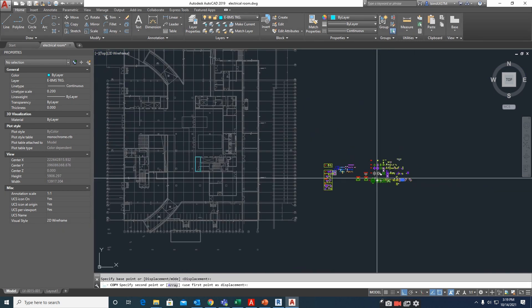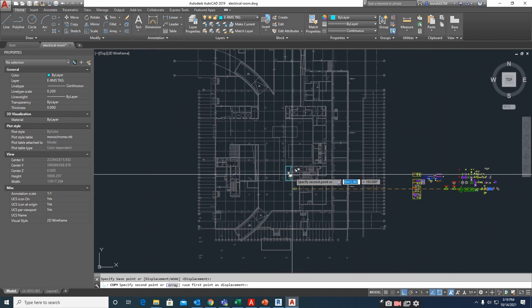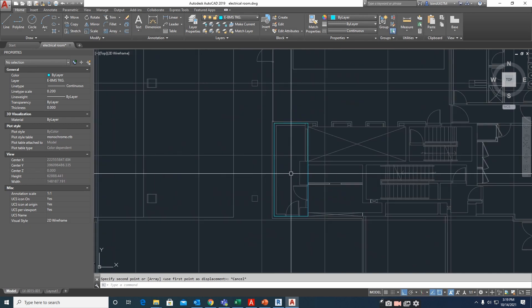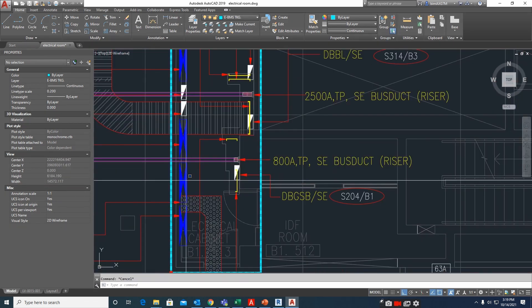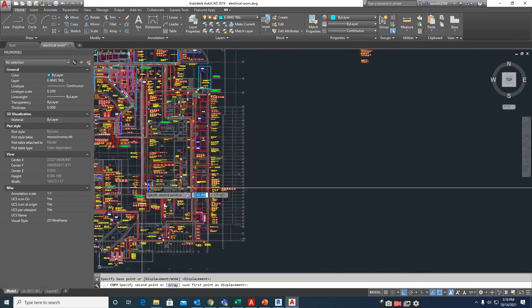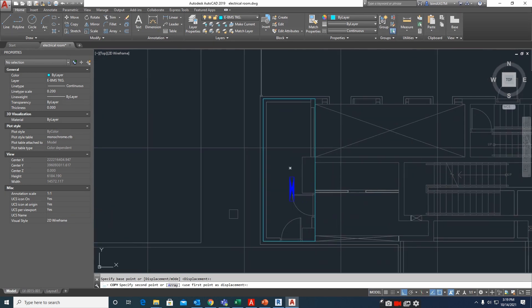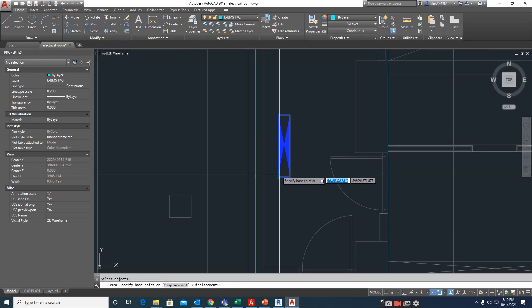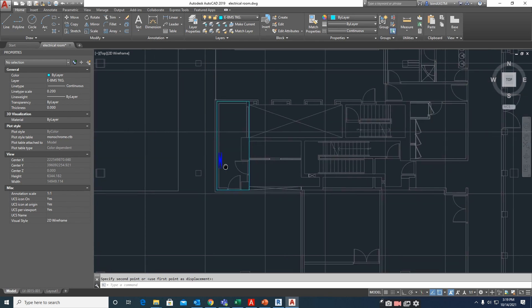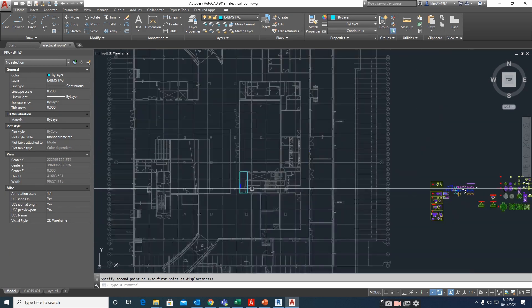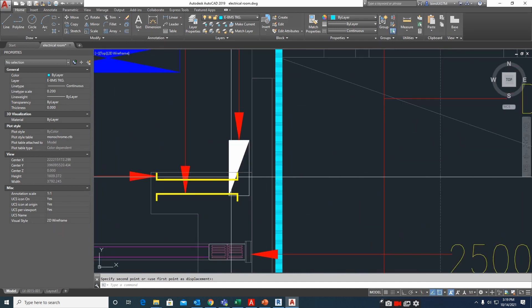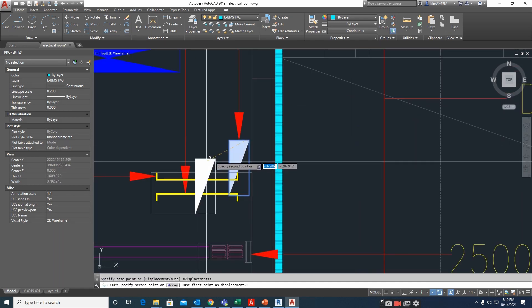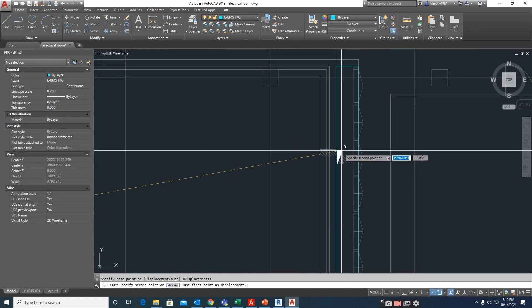First, we will check this is working on your layout. I have some DBs here, so I'll just copy some DBs. I took one SMDB over here.